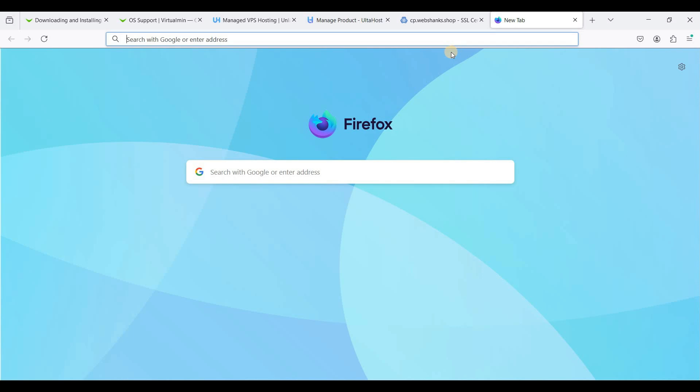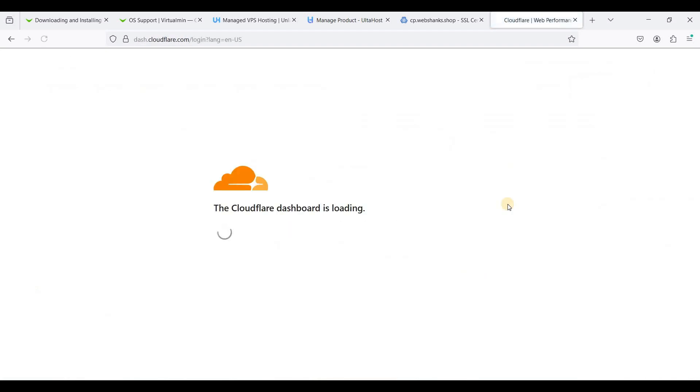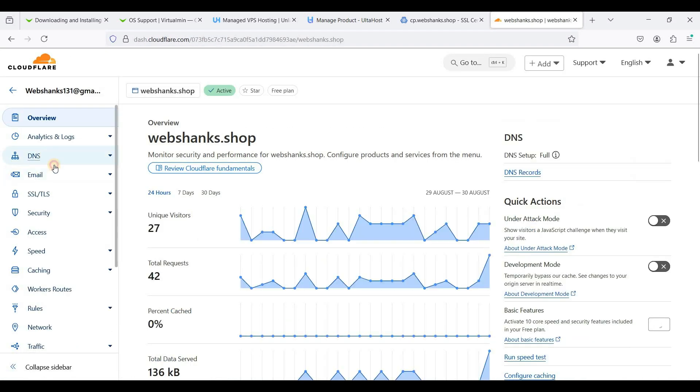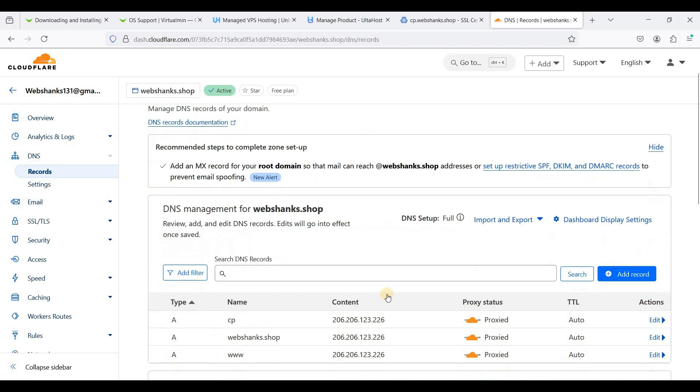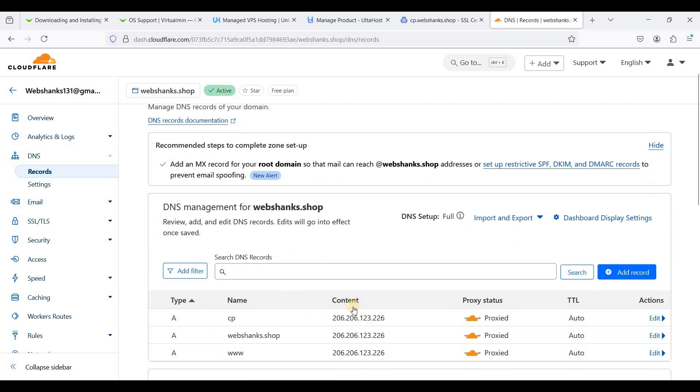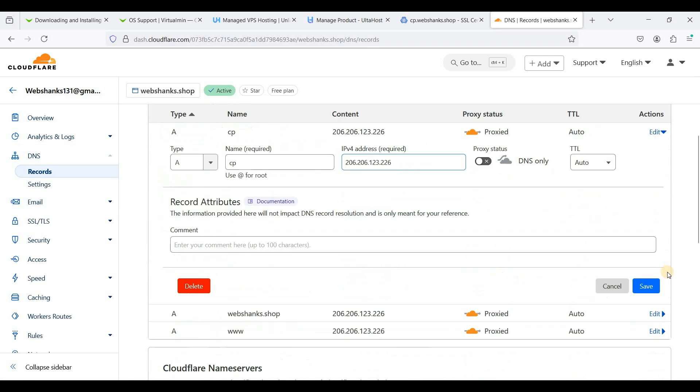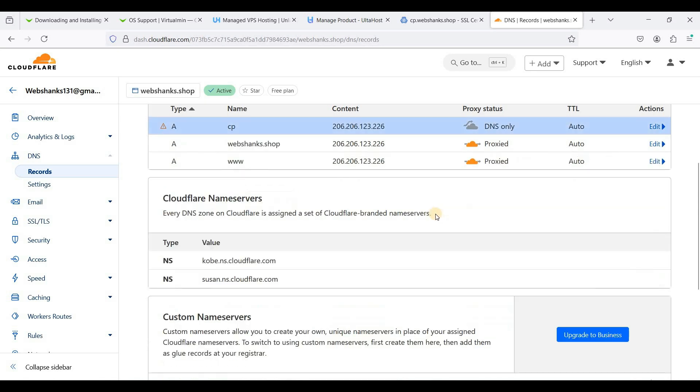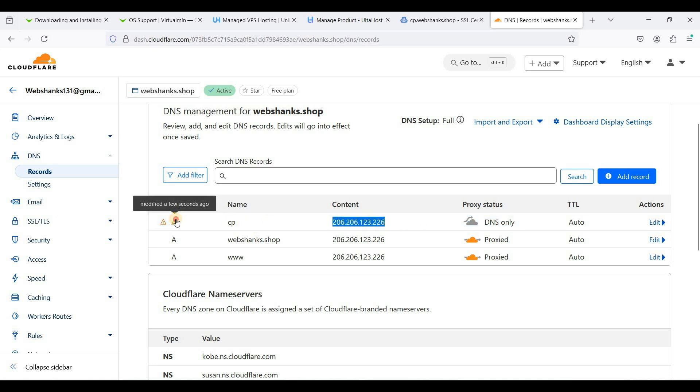I'll be using Cloudflare for this. Let me just log in. We will use cp as our subdomain. Let me just disable this one first. Just add cp as your subdomain and your IPv4 for an A record and just wait for a few minutes for this DNS record to propagate.